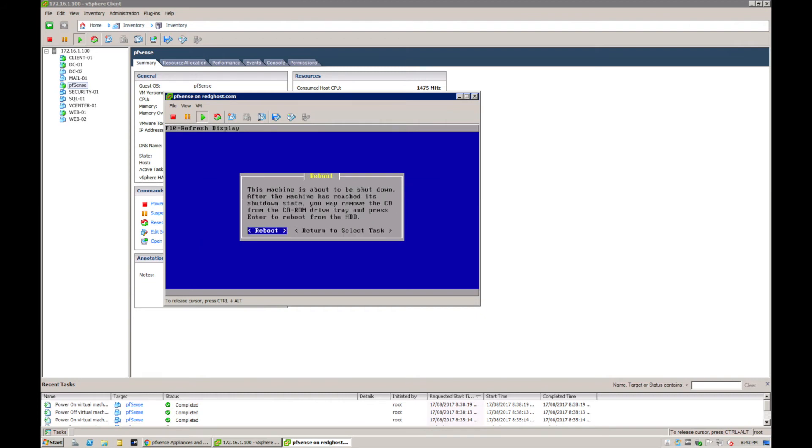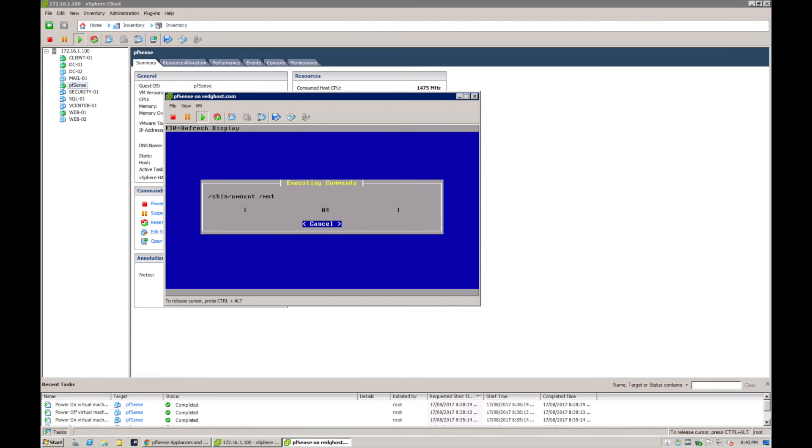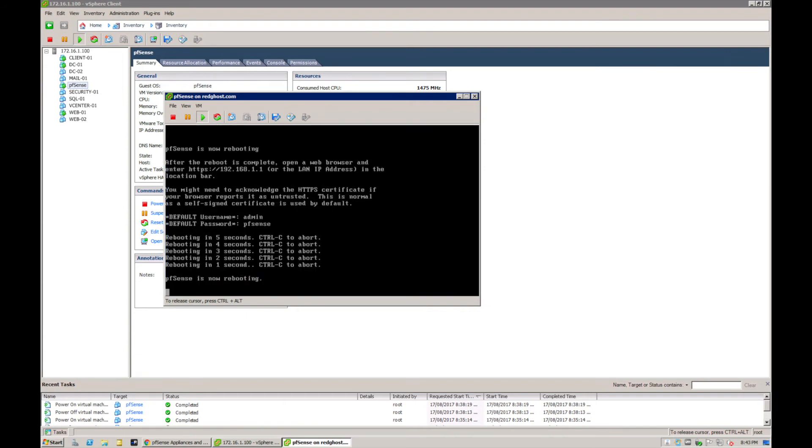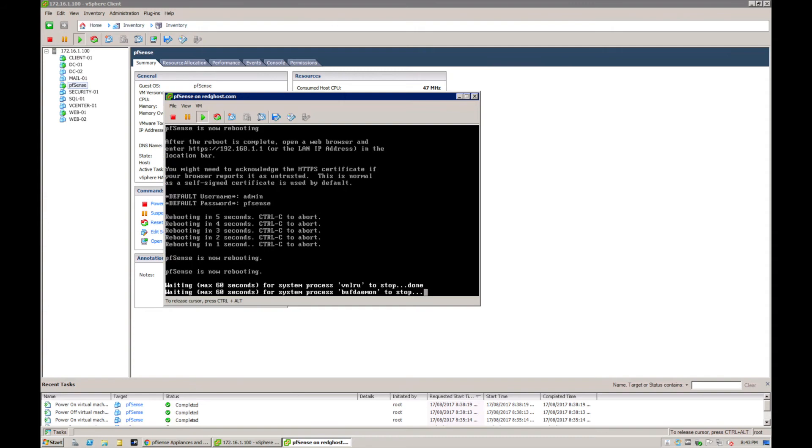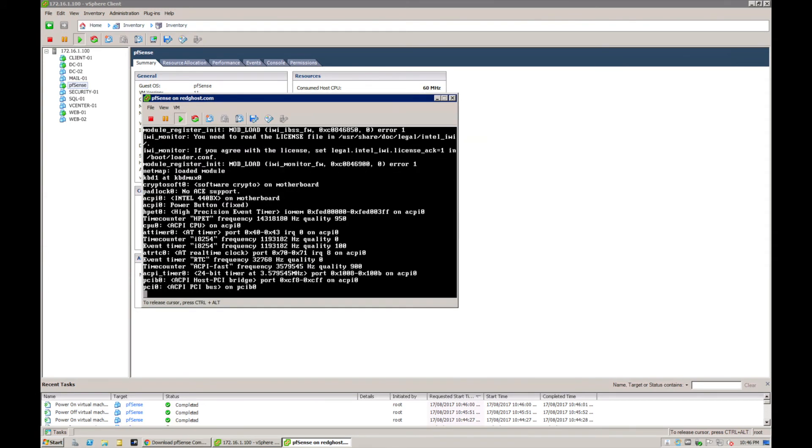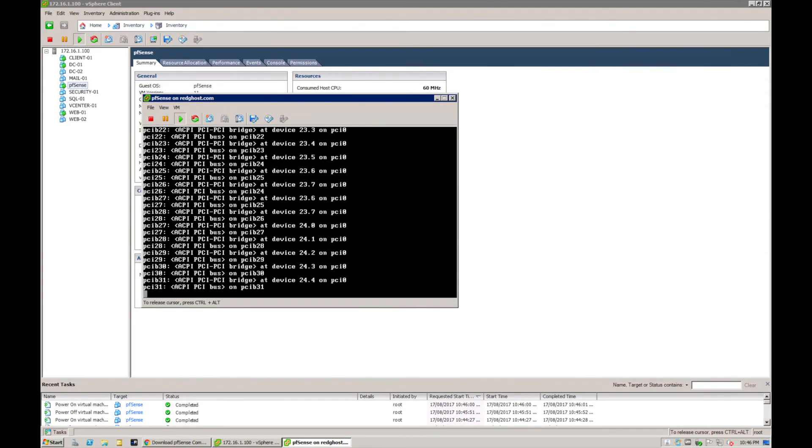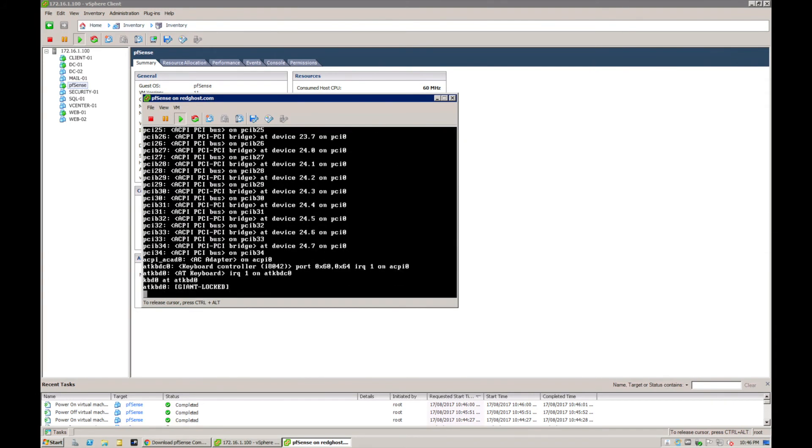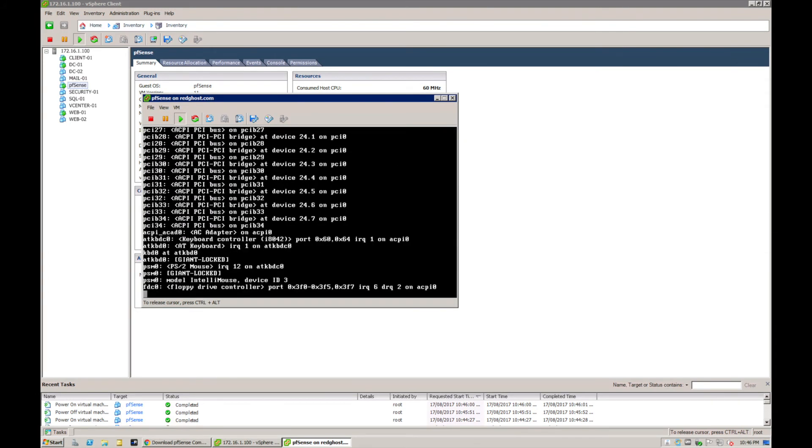It's going to ask me now to install the kernel. We're going to leave it as the standard kernel. Now the machine is going to restart to essentially complete it, or you can return to select the tasks or just go ahead and reboot it as normal and you should be good to go. Take note of the default admin password - admin, and pfSense is the password.